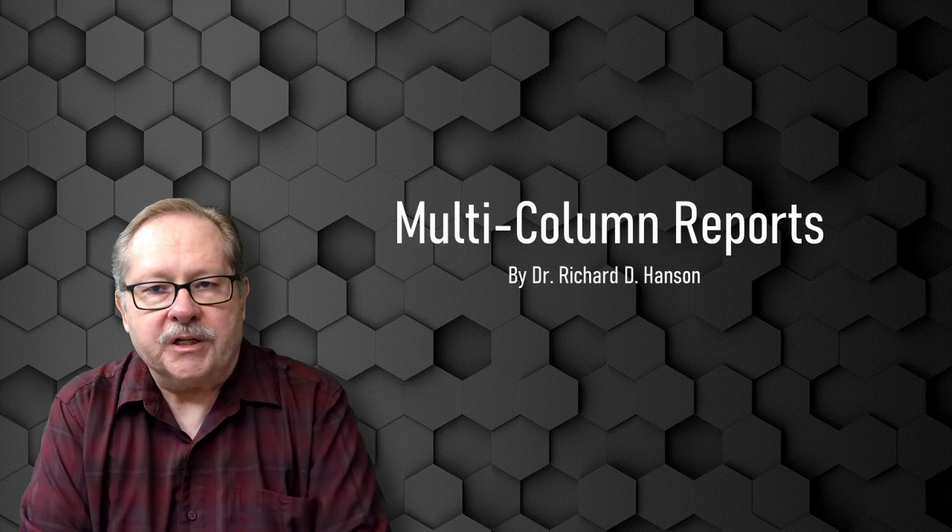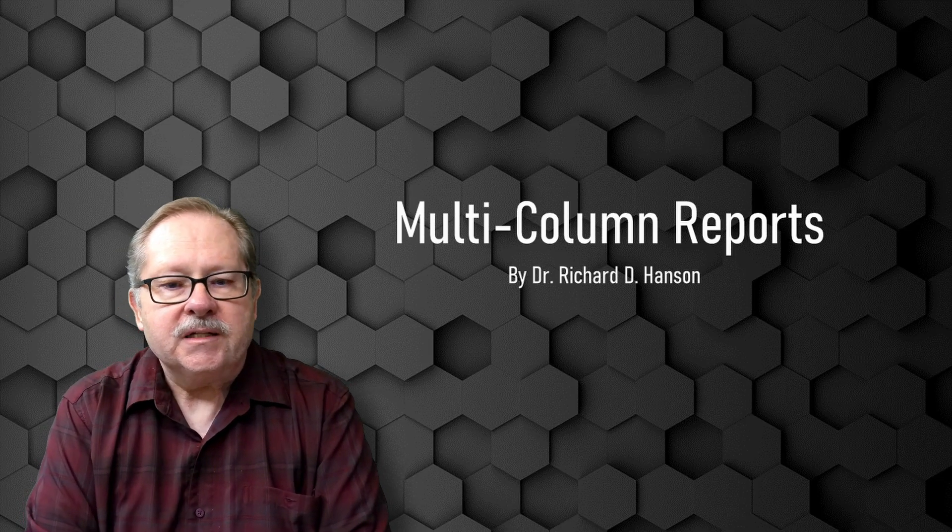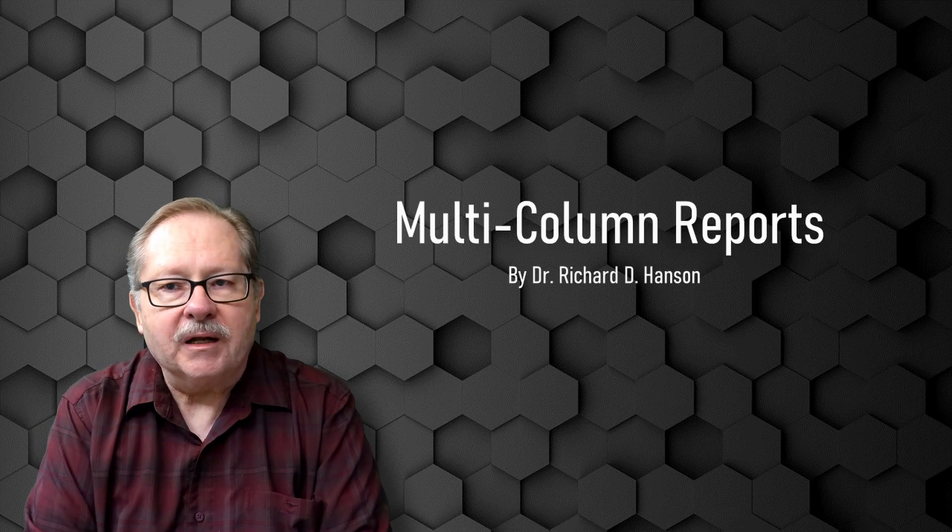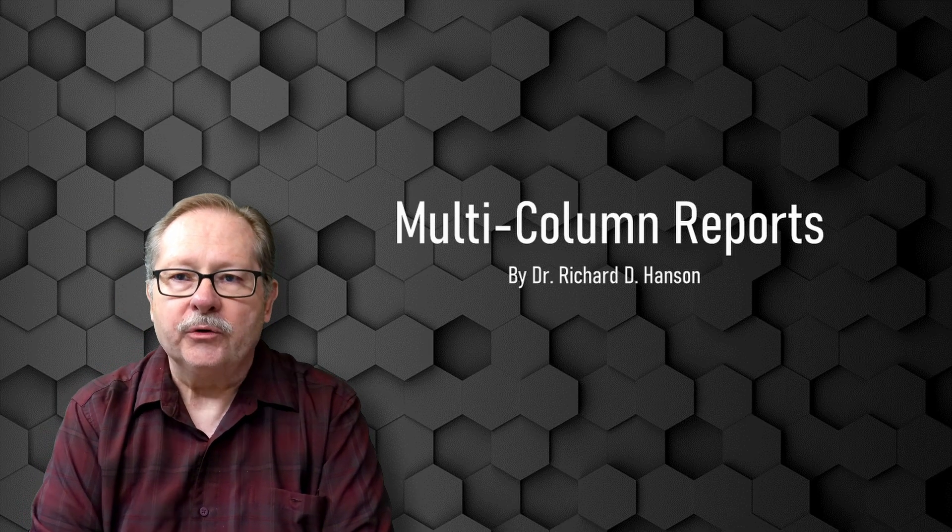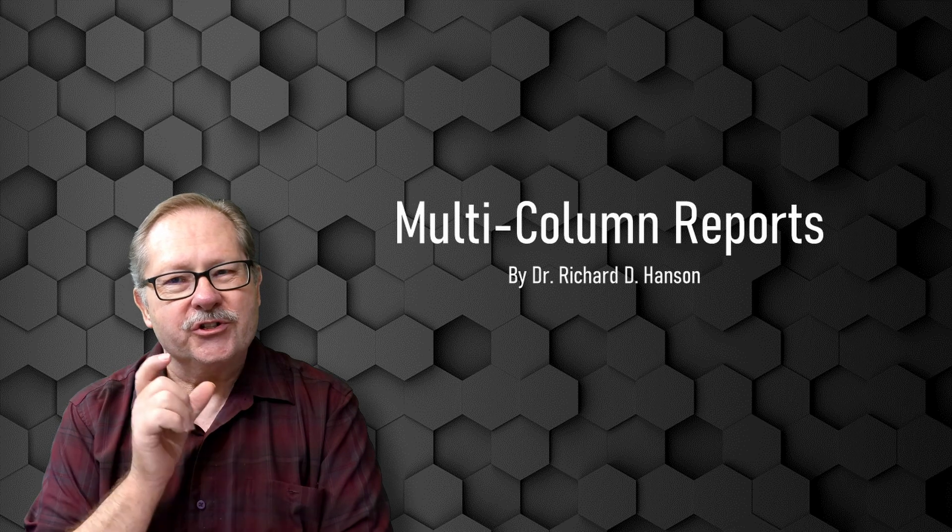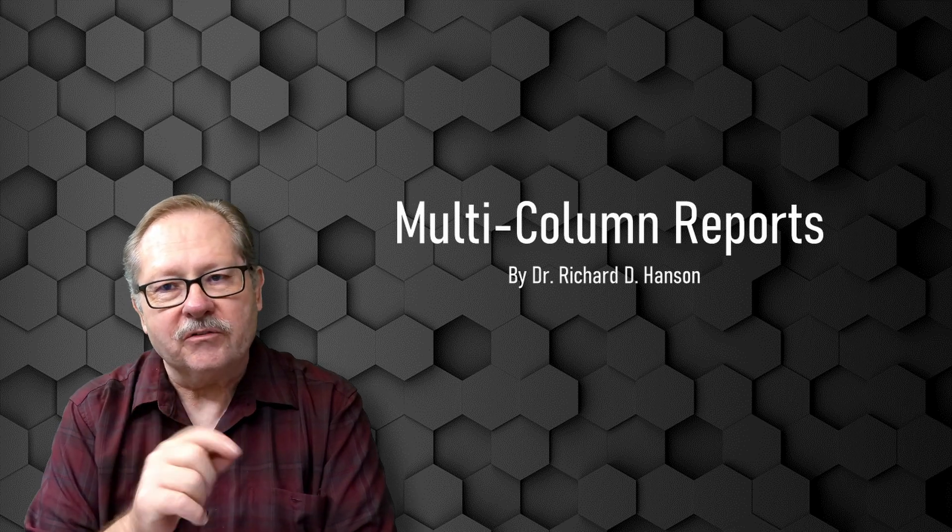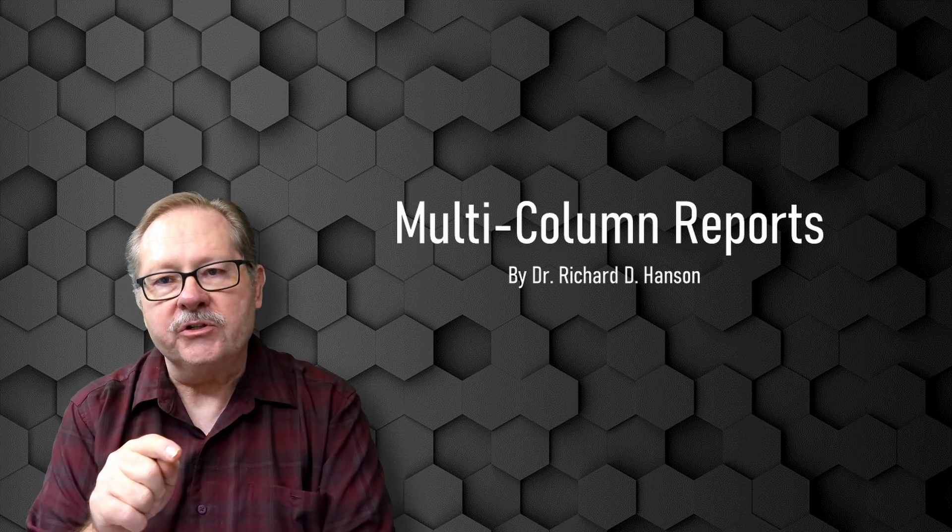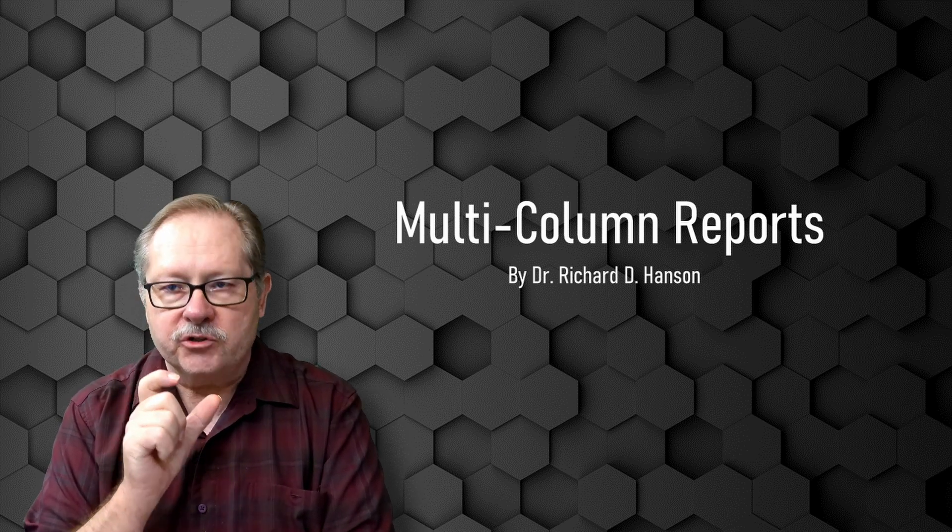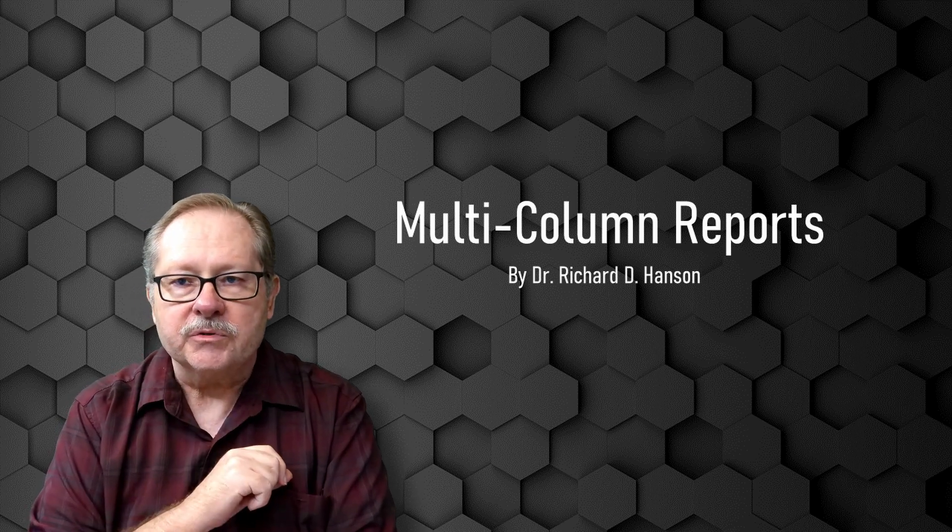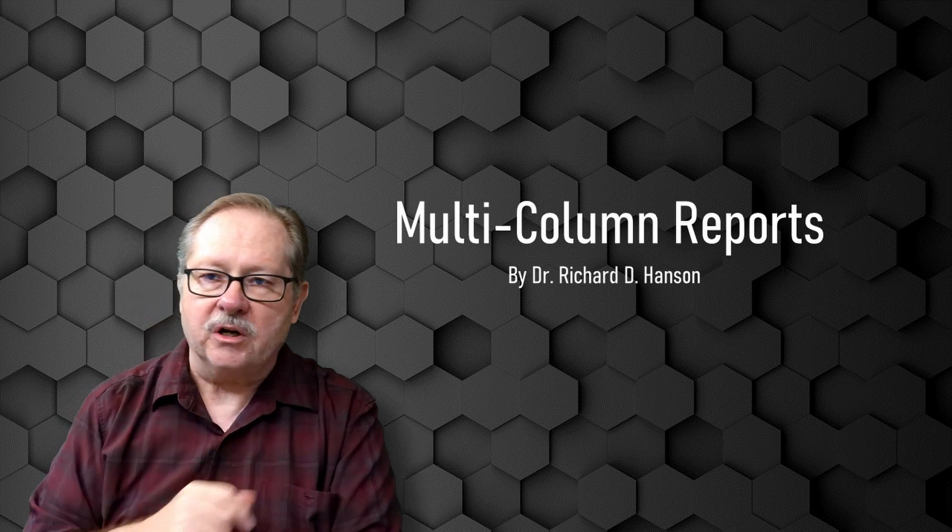Welcome to another video by Ferris Technology. Today we want to talk about how to get your reports that are just not wide enough to fit a full page into two different columns. So let's get started.